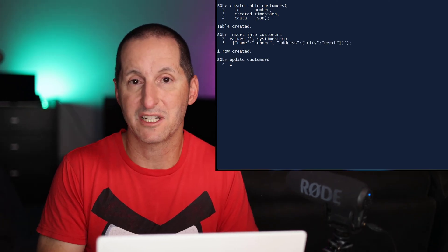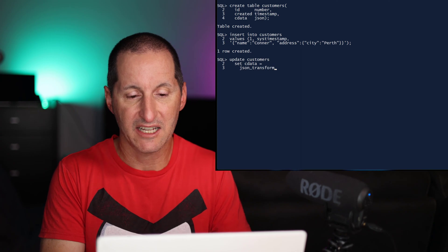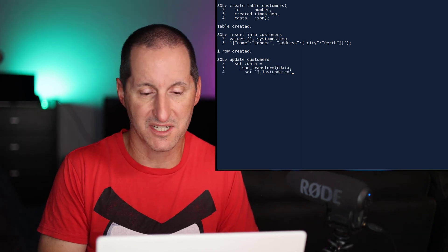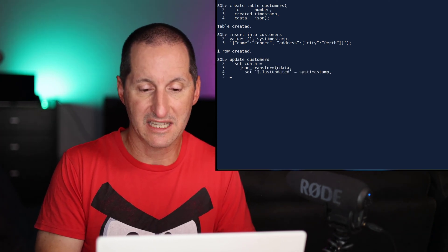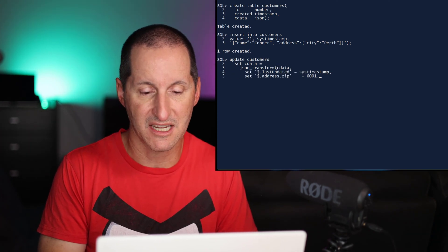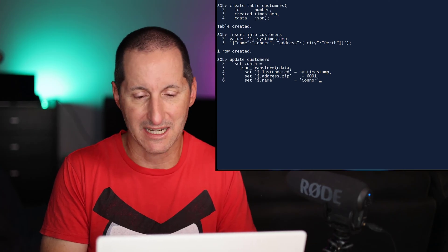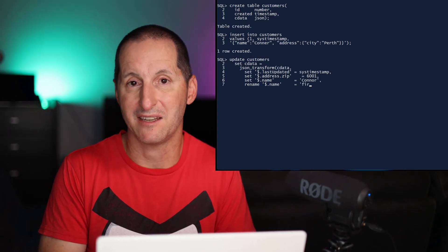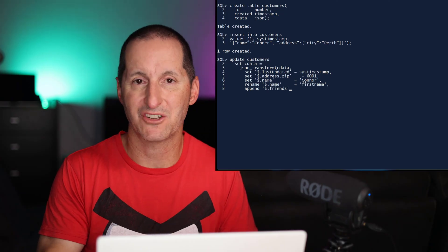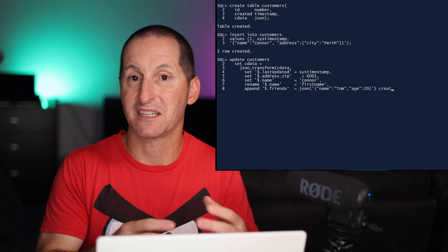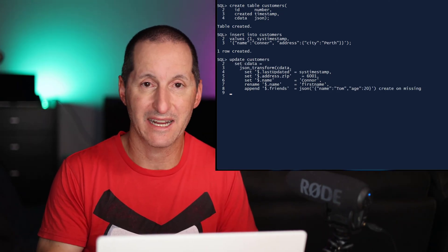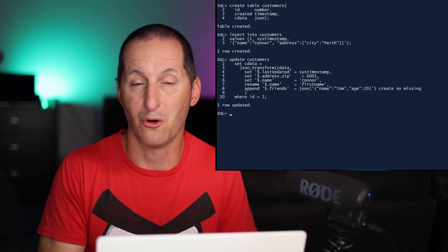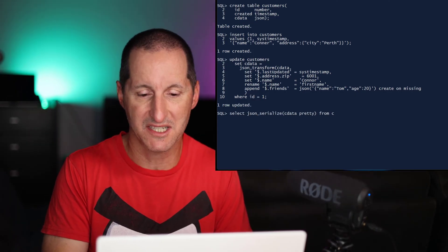This is stuff you can already do in 21c. I can use the JSON transform facility to do things like set to set new attributes. I can rename attributes. I can rename the name attribute, and I can append so I can actually add more information to the JSON structures. If there's an existing JSON array in there, I can add elements to it. All this stuff is available in 21c.